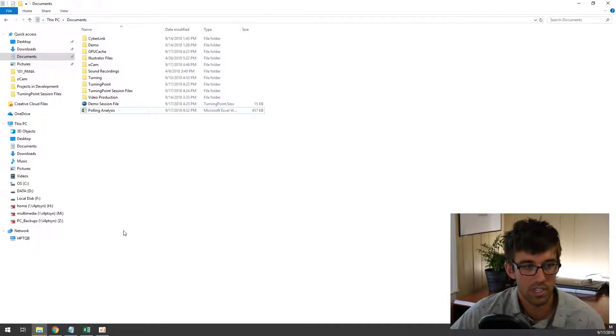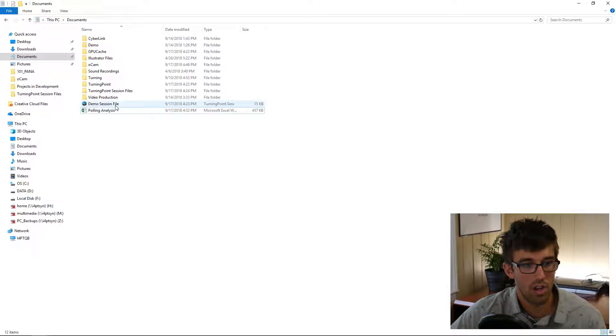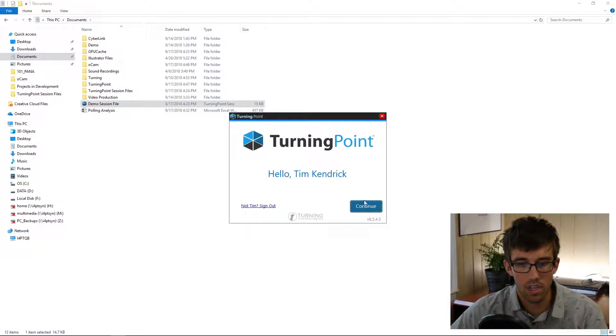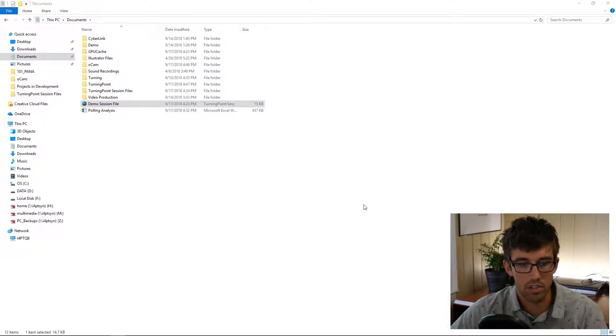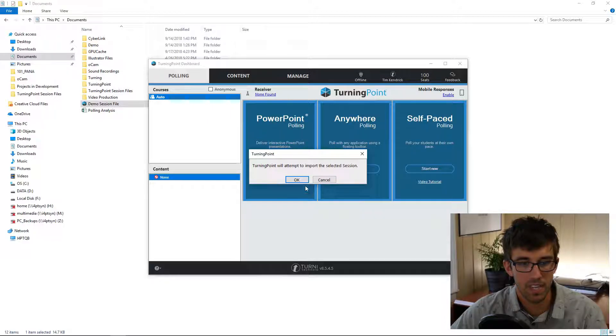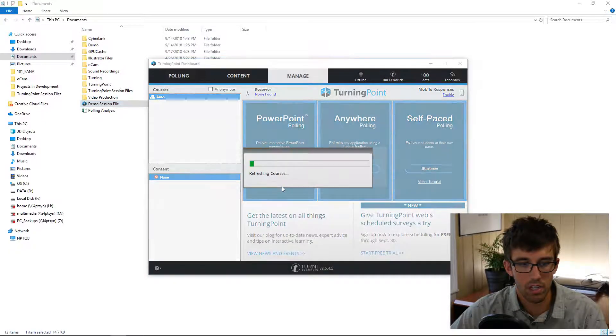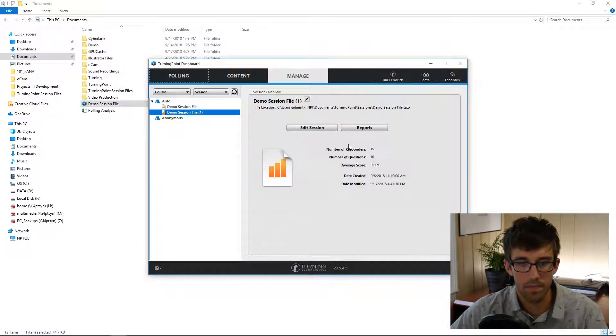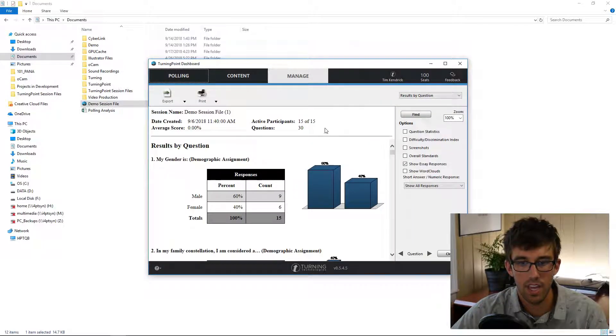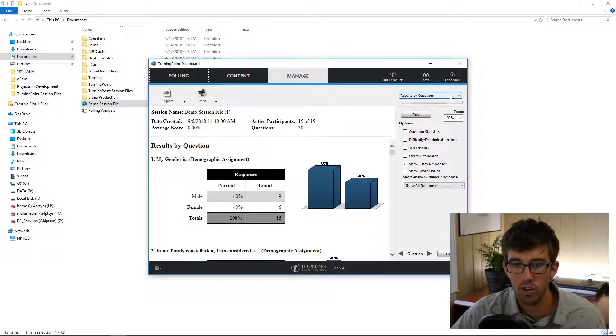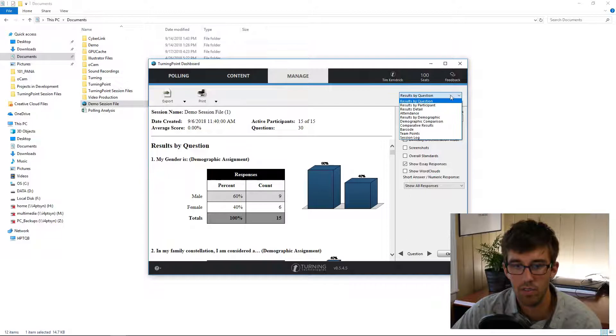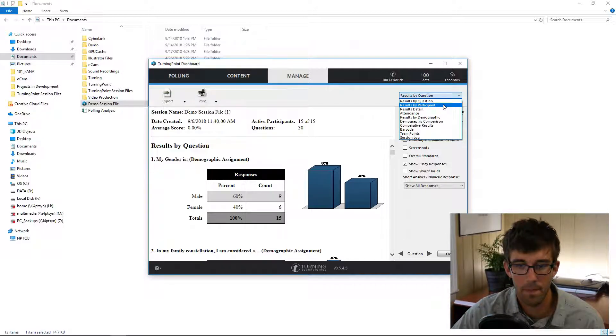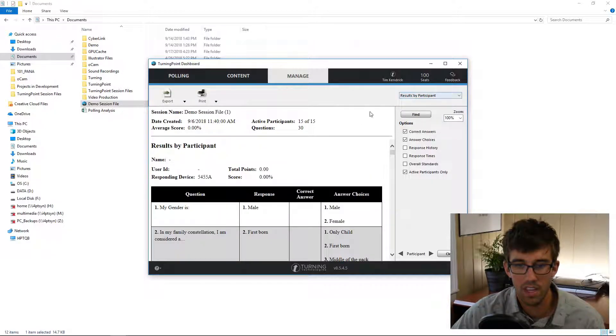I'm going to open up a demo session here in Turning Point. I'll go to the reports, and in the top right corner is a dropdown. I'm going to select Results by Participant, and you'll have a few options.